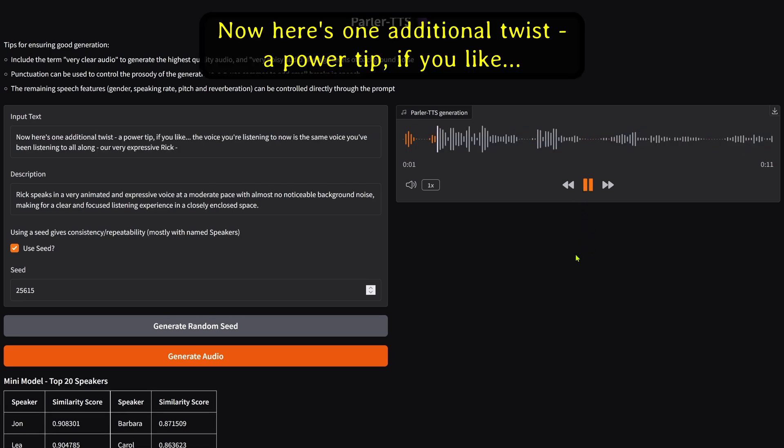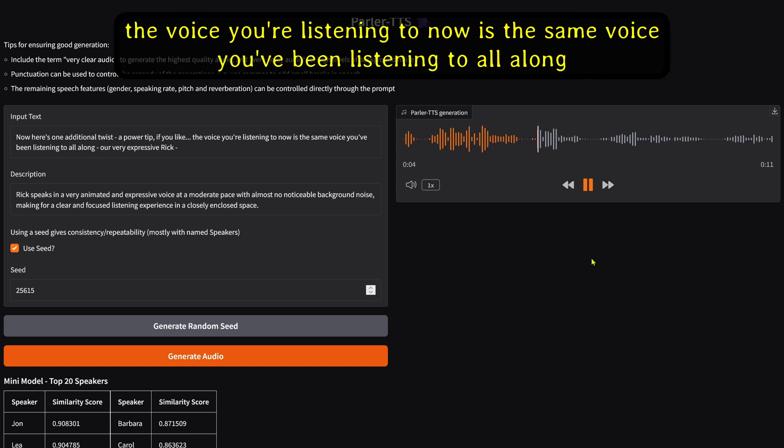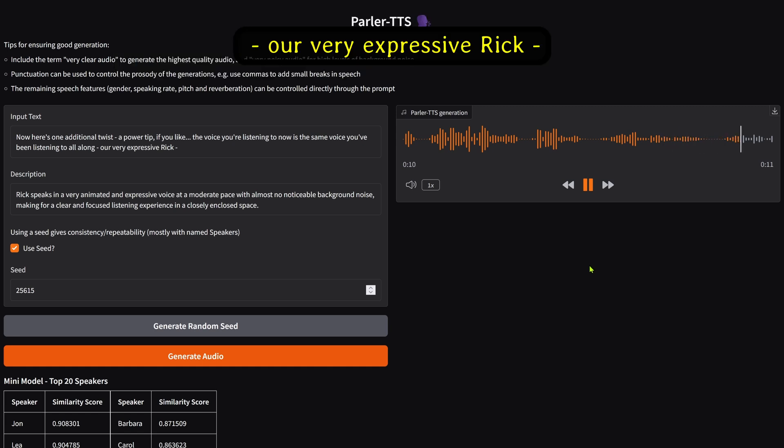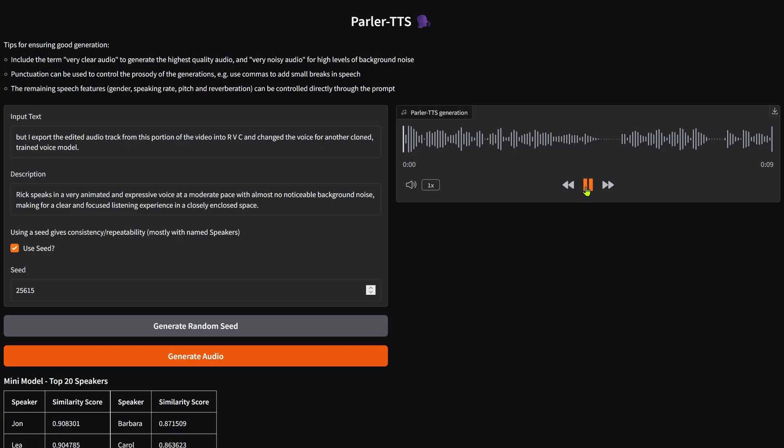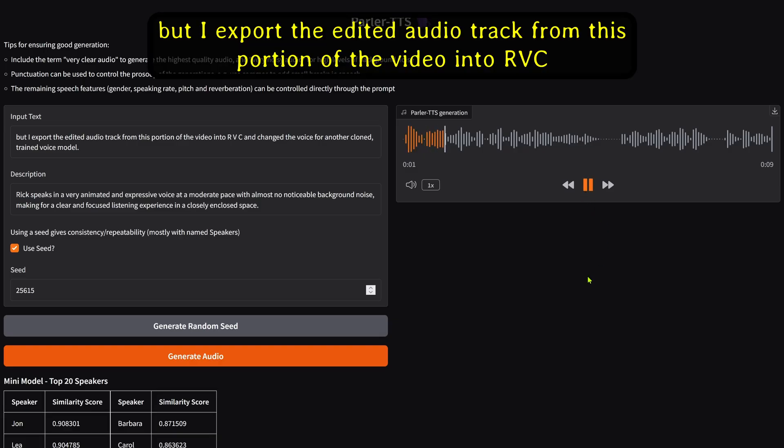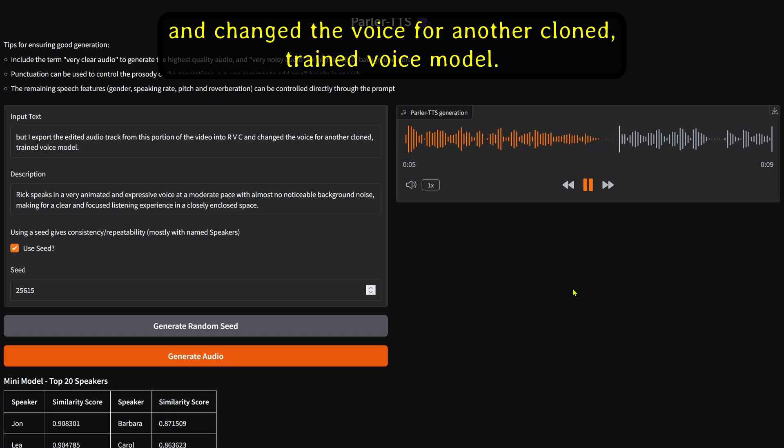Now, here's one additional twist, a power tip if you like. The voice you're listening to now is the same voice you've been listening to all along, our very expressive Rick. But I export the edited audio track from this portion of the video into RVC and change the voice for another cloned, trained voice model.